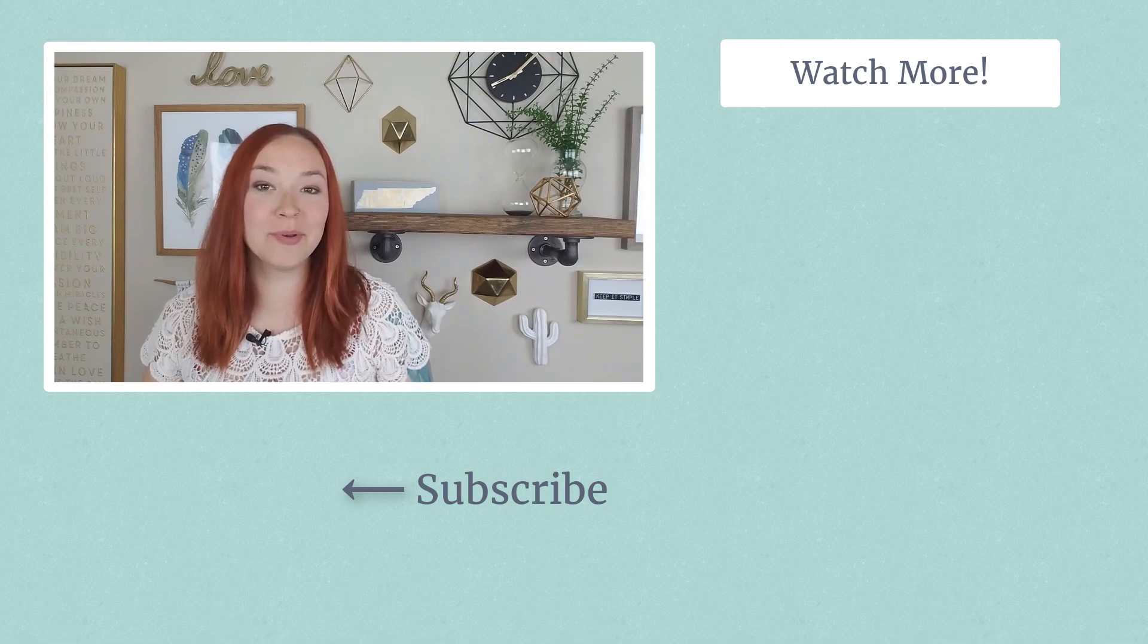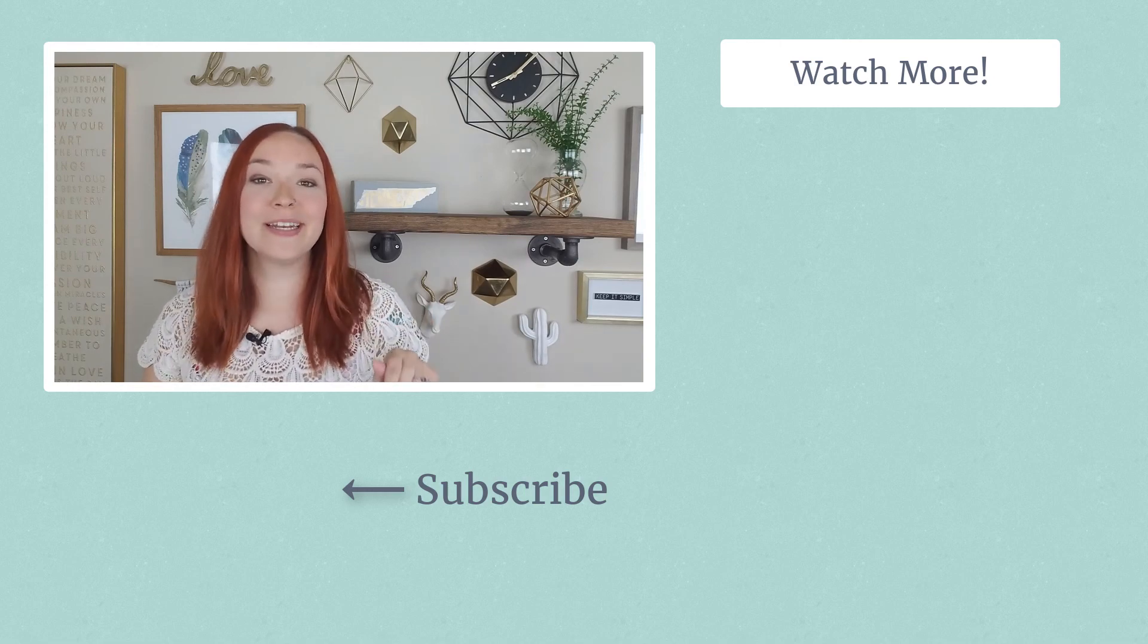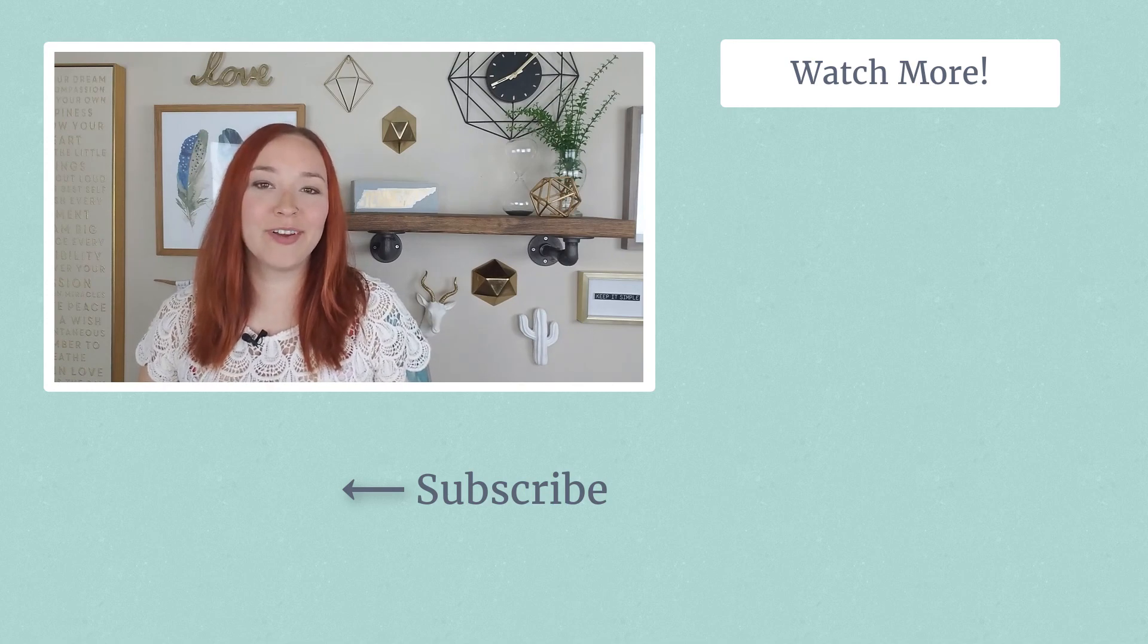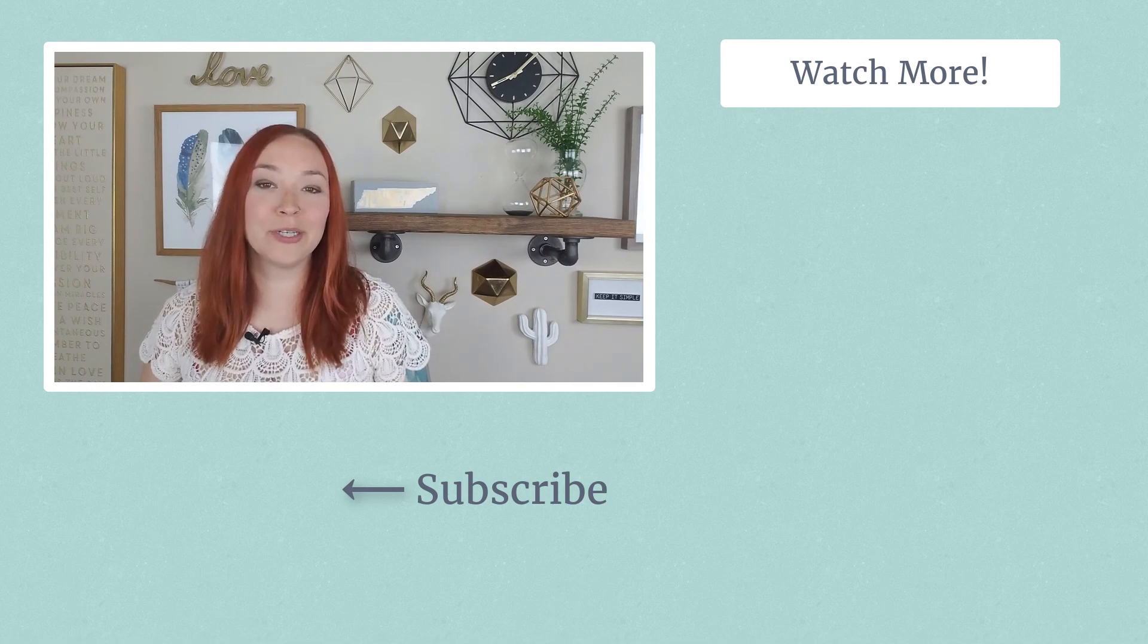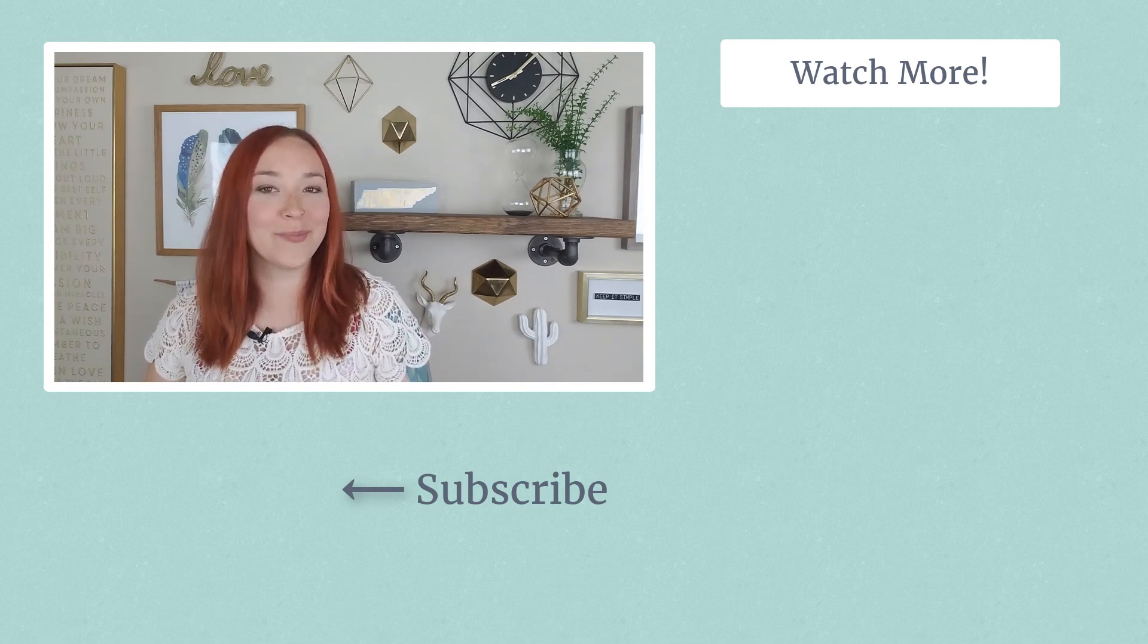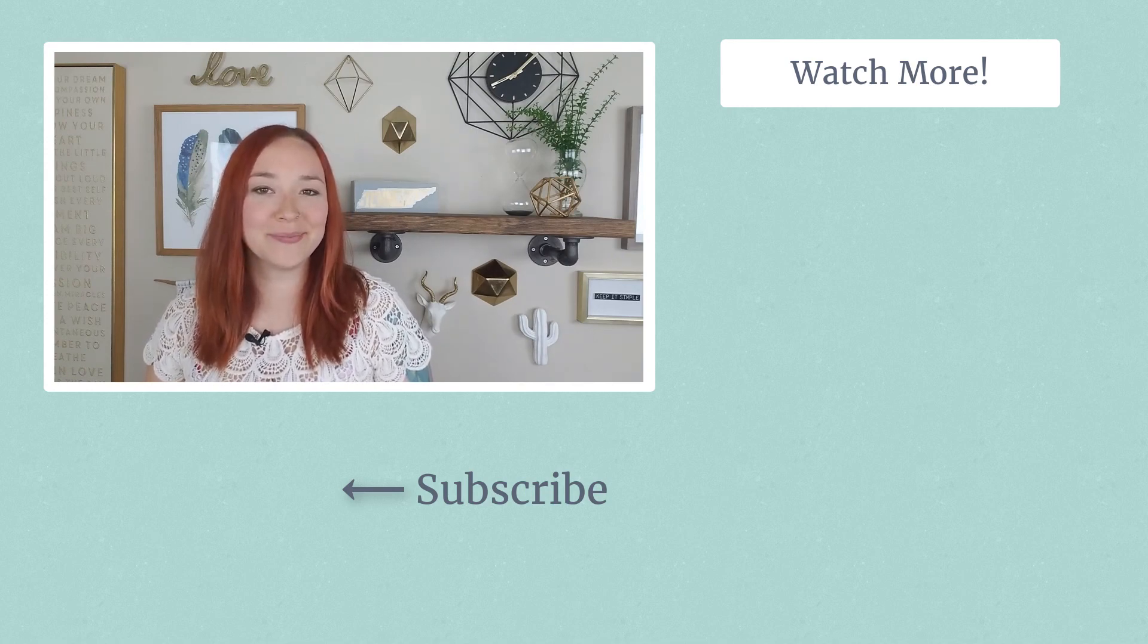Also if you're not subscribed make sure to hit that subscribe button and be the first to be notified whenever we publish new videos each week all about Shopify.